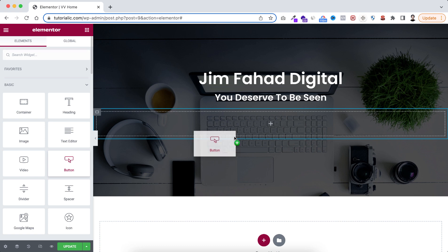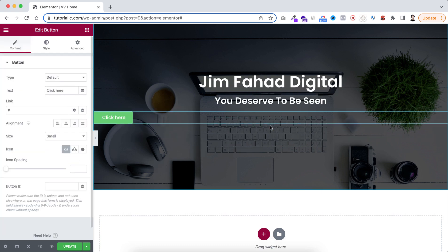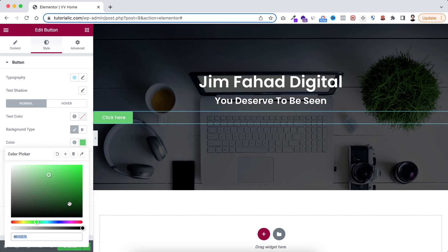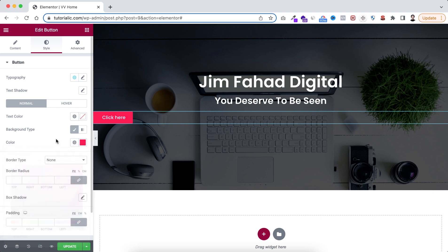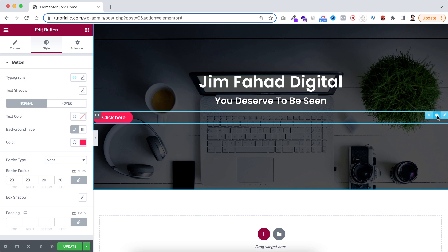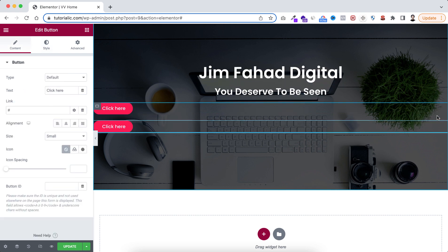Let's insert some elements within this inner container. I'm dragging a button widget inside it, changing its color to reddish under the style tab, and giving it a border radius of 20 pixels. Now I'm duplicating this button so we have two buttons inside this container.